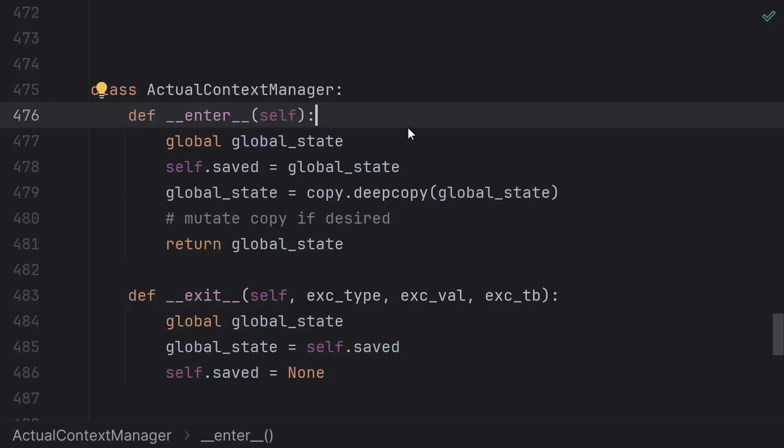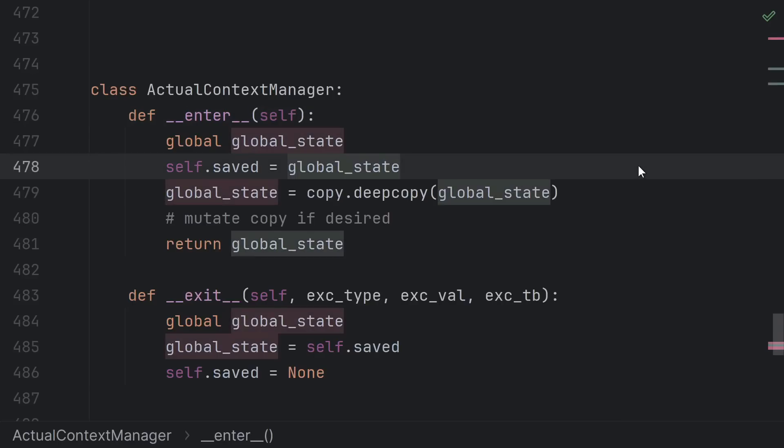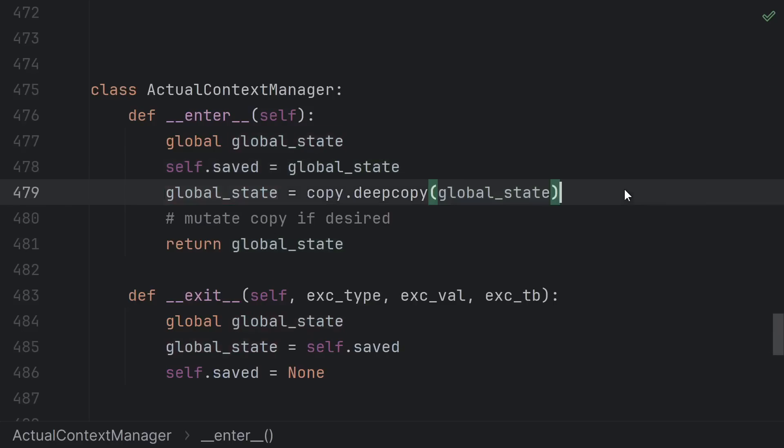This can be achieved as follows. When we enter the context we grab the original value of some global and set it to a new value, and then in exit we put it back.